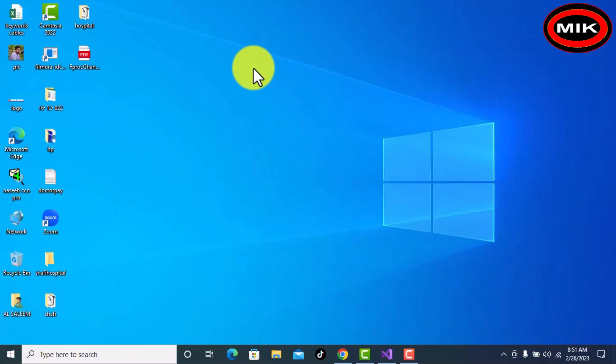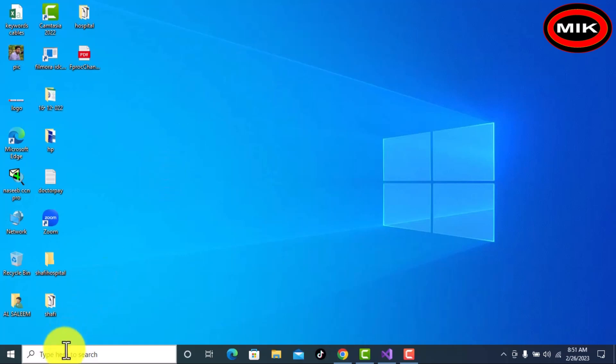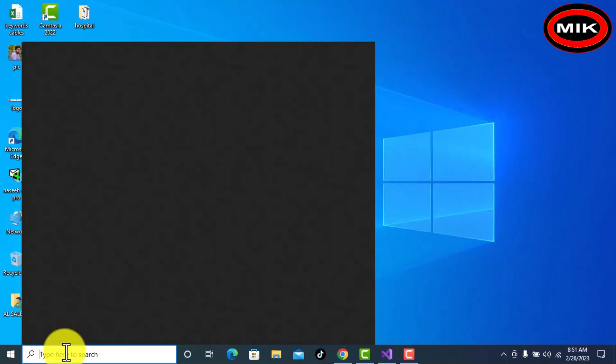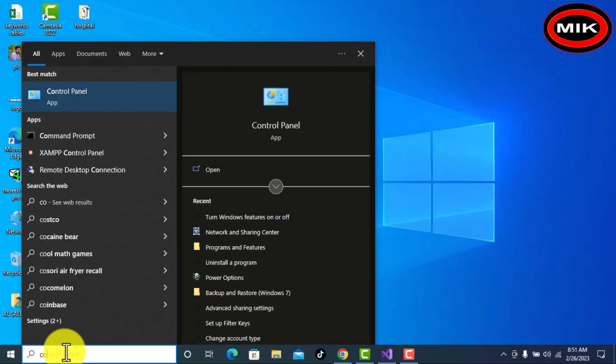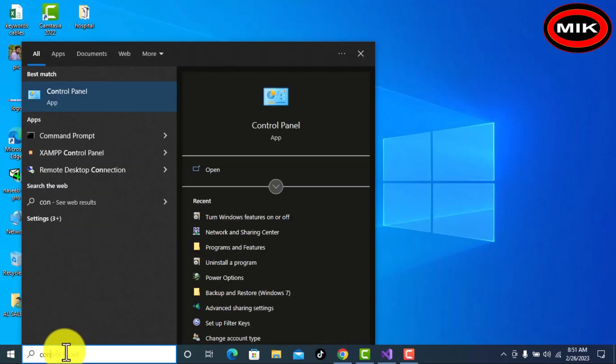Hi friends, in this video I am going to deploy an MVC Core application with SQL database connectivity. First of all, you have to do the following things. First, search for Control Panel on your Windows 10.